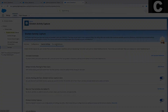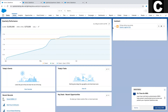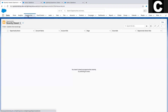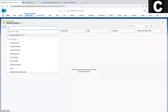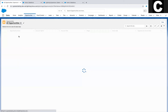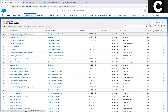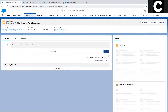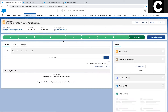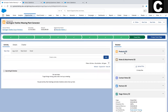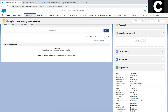Adding this data to the opportunity is easy using opportunity contact roles. Let's open up an opportunity and from the page layout find the contact roles related list. If you don't have access or can't see contact roles, contact your system admin.